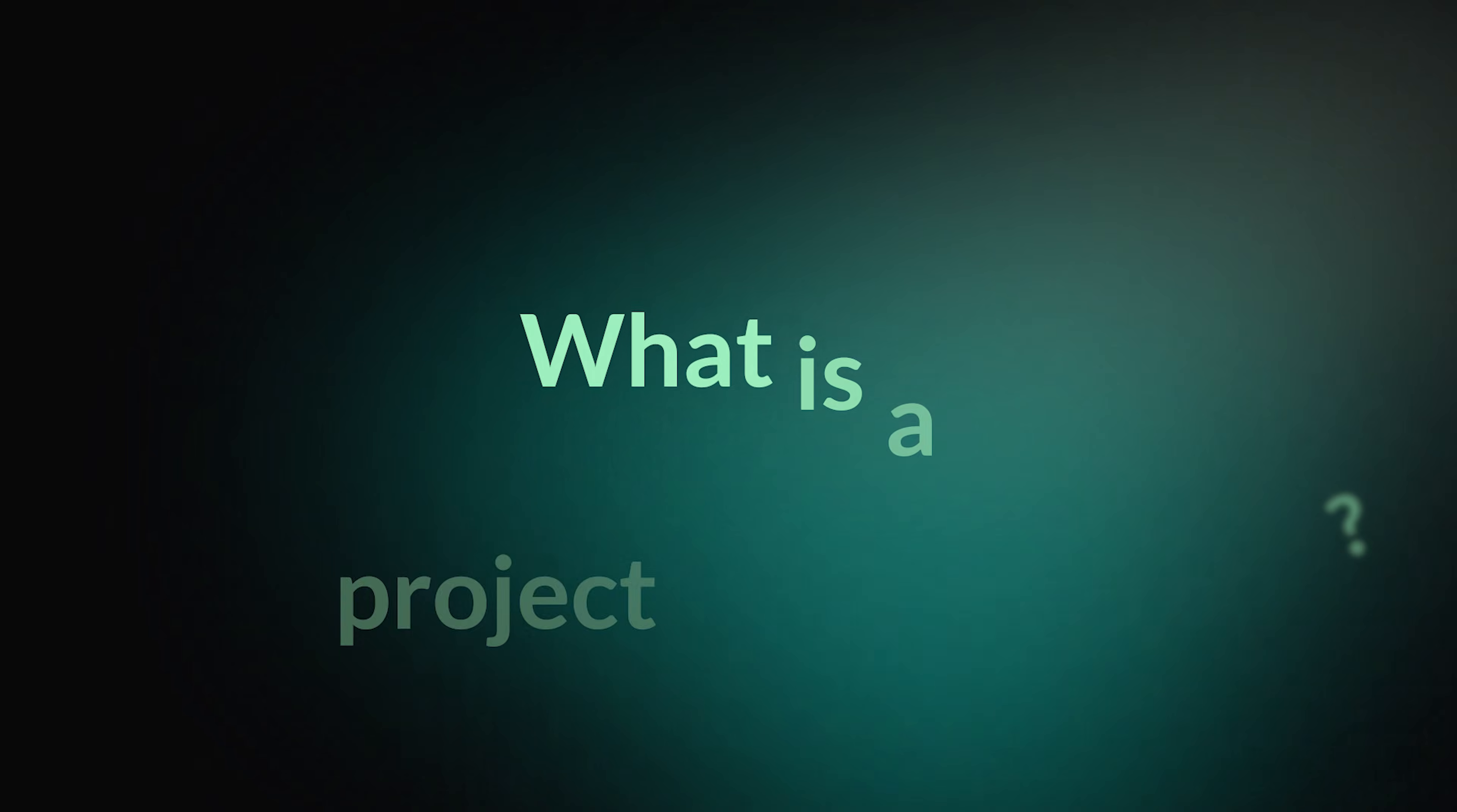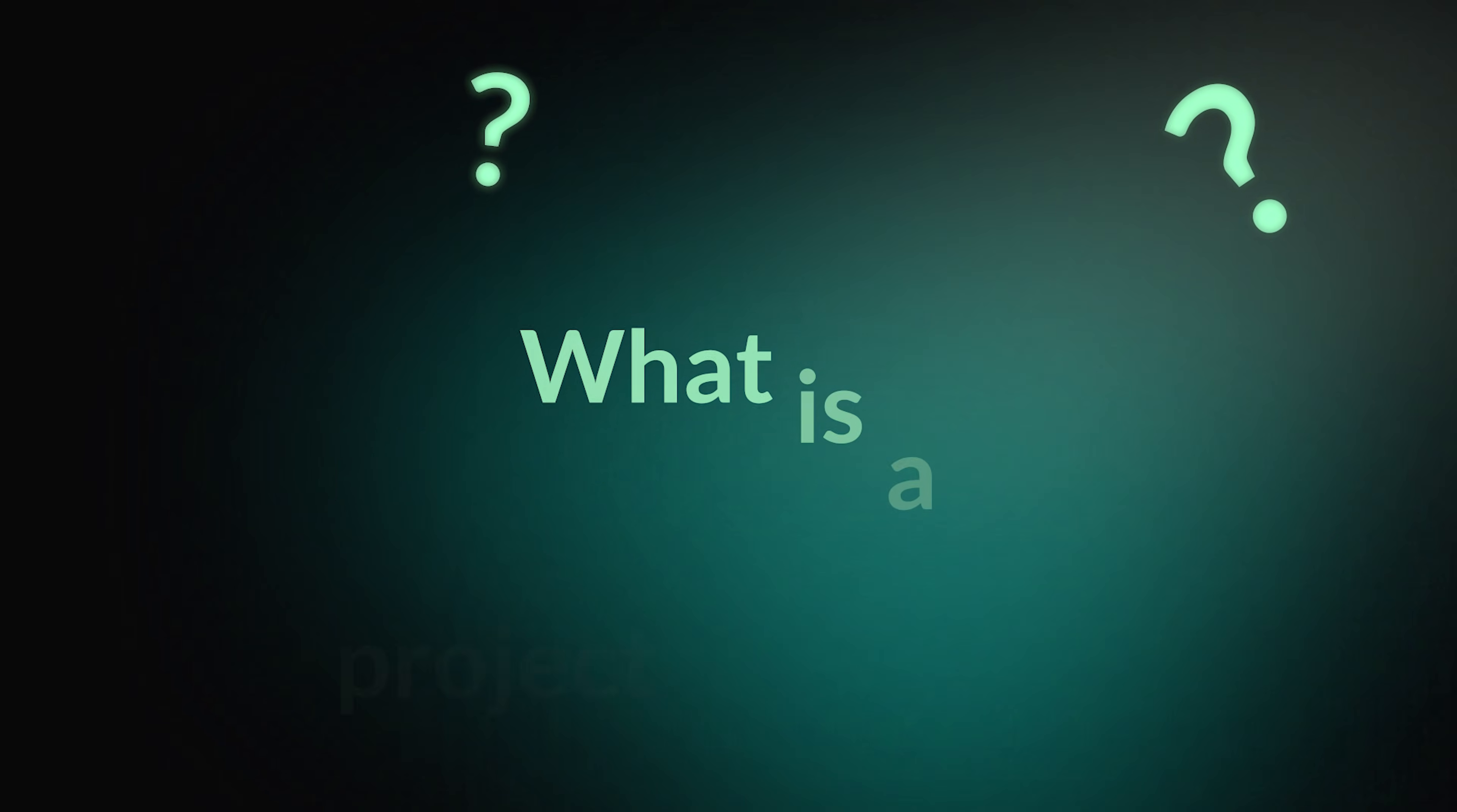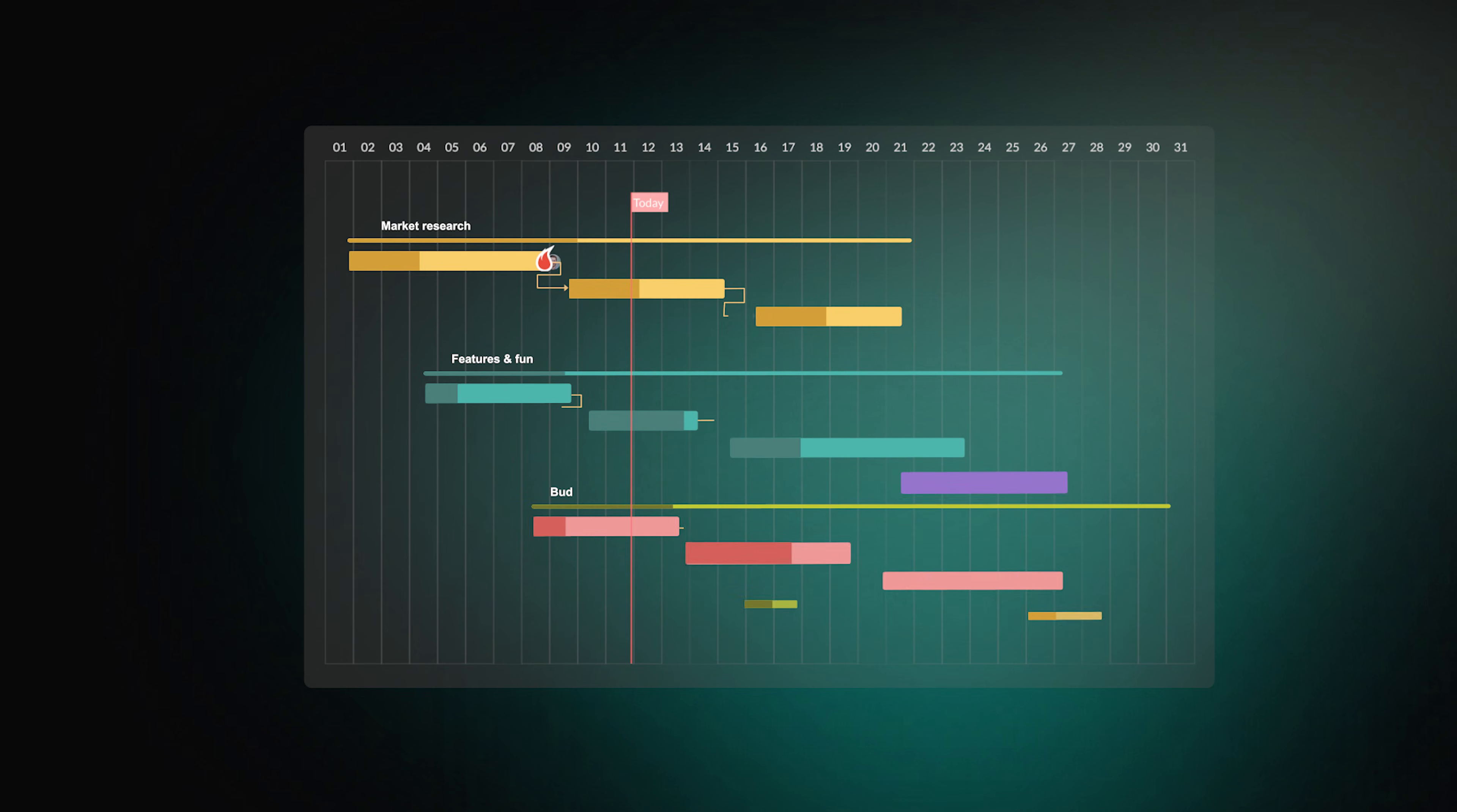But first, let's clear up the definitions. A project roadmap is a visual overview of a project. It does not contain daily tasks, subtasks, or any fine details.